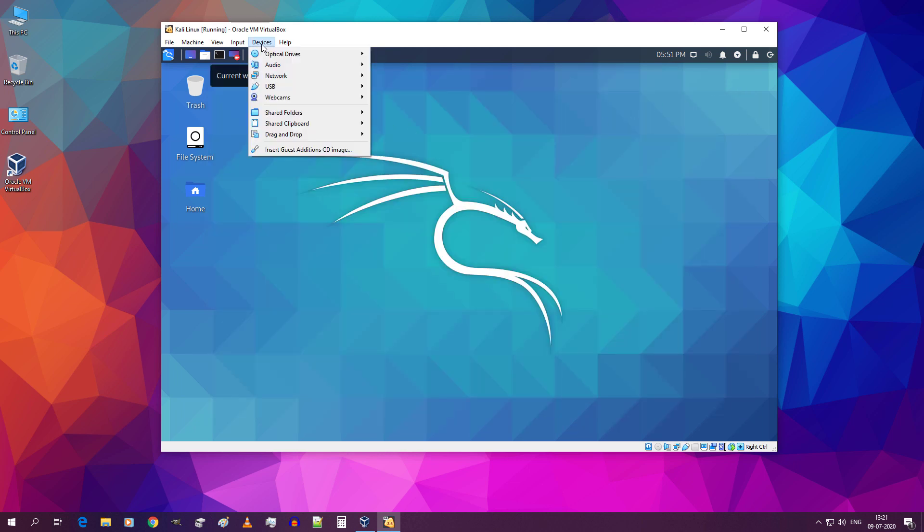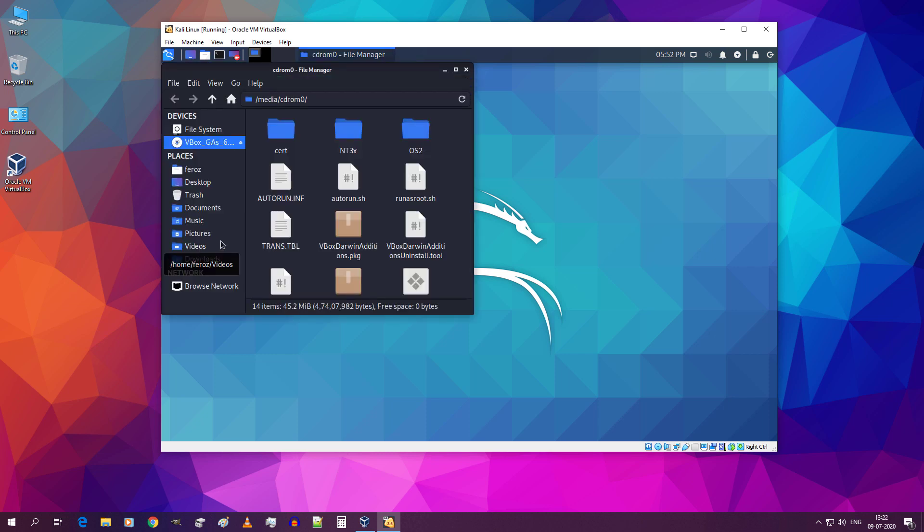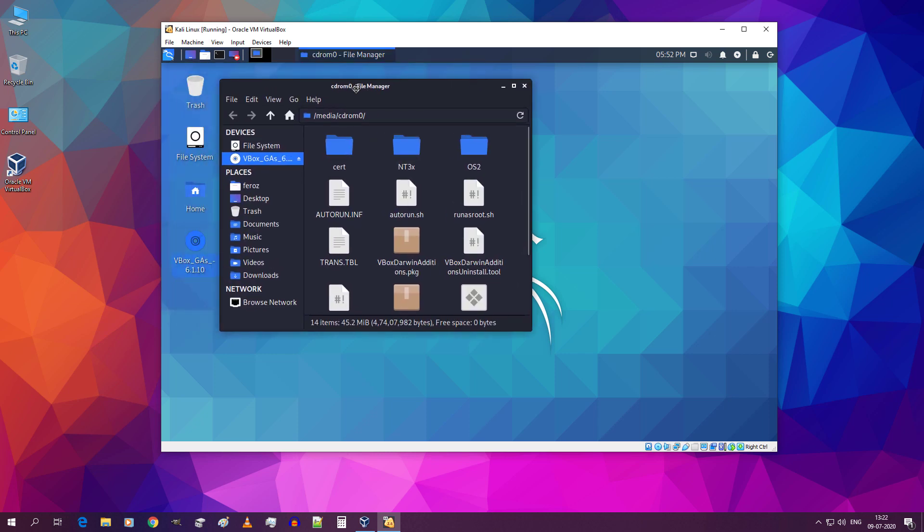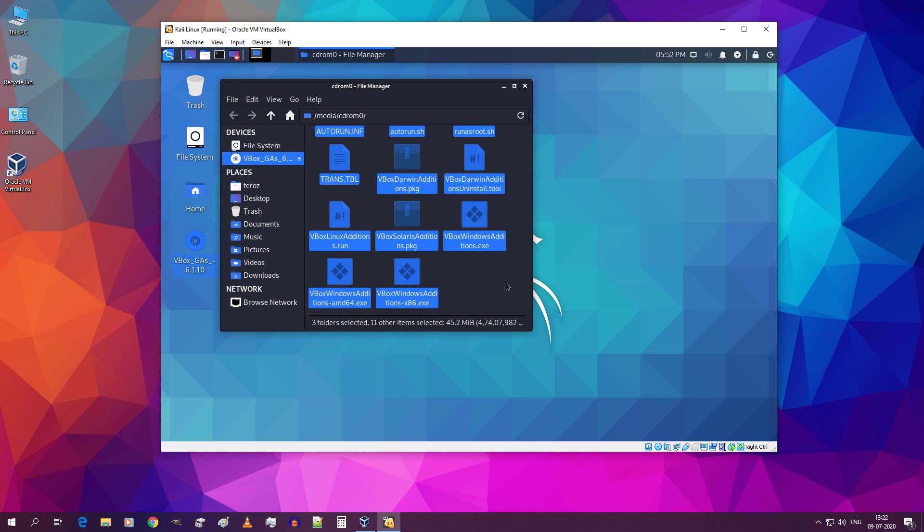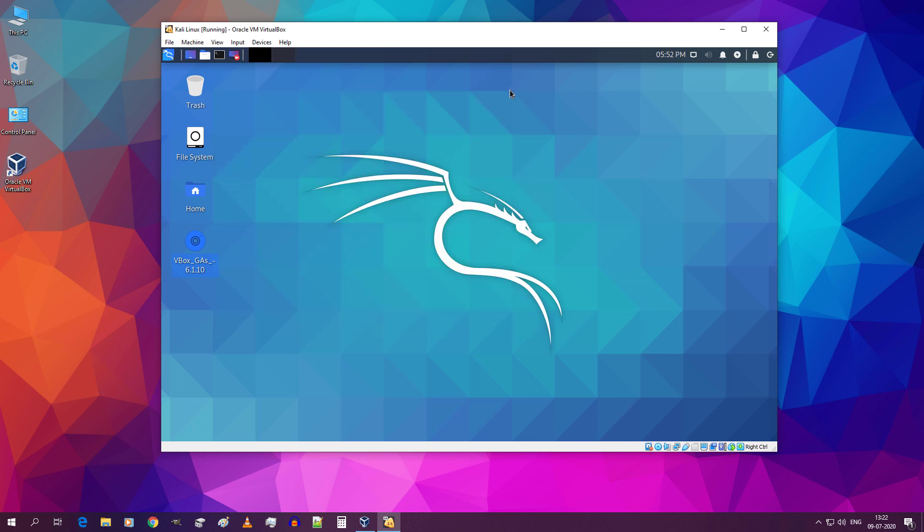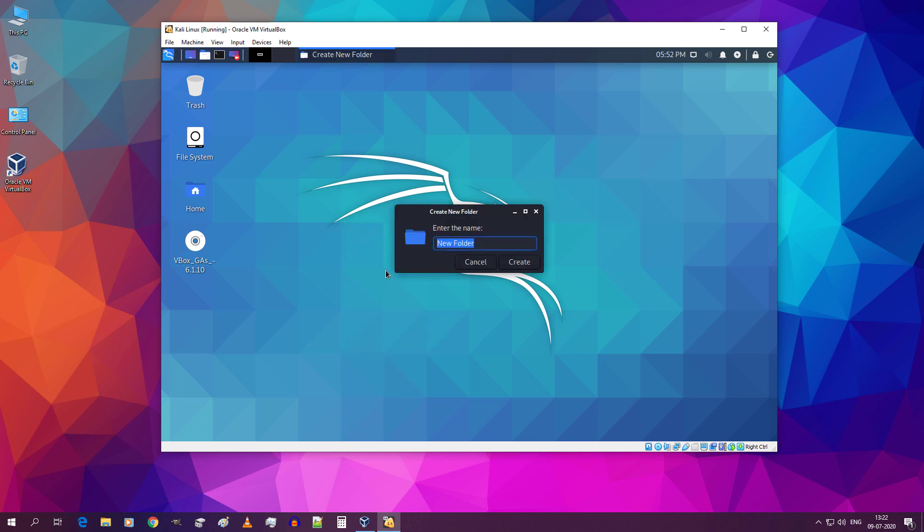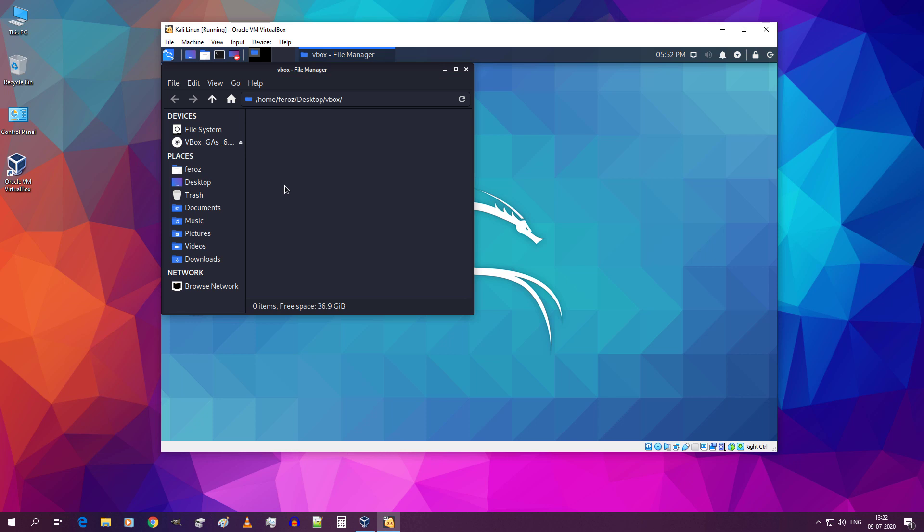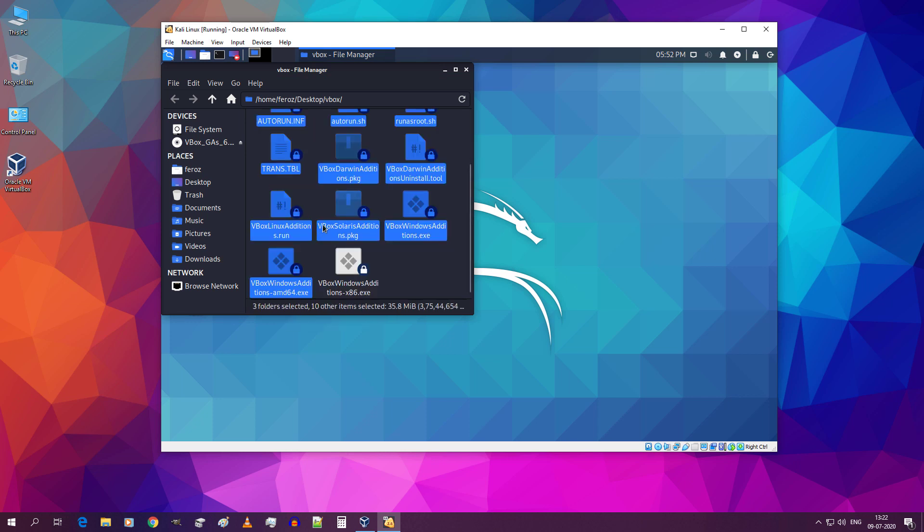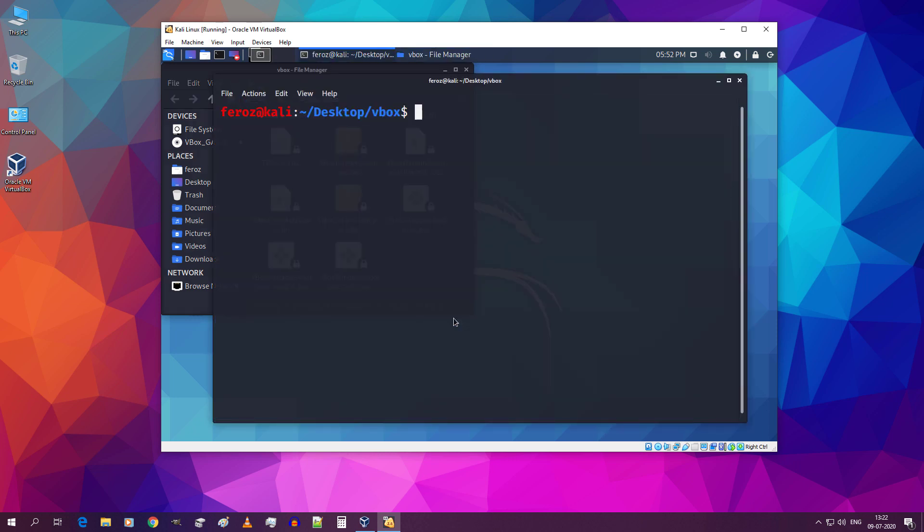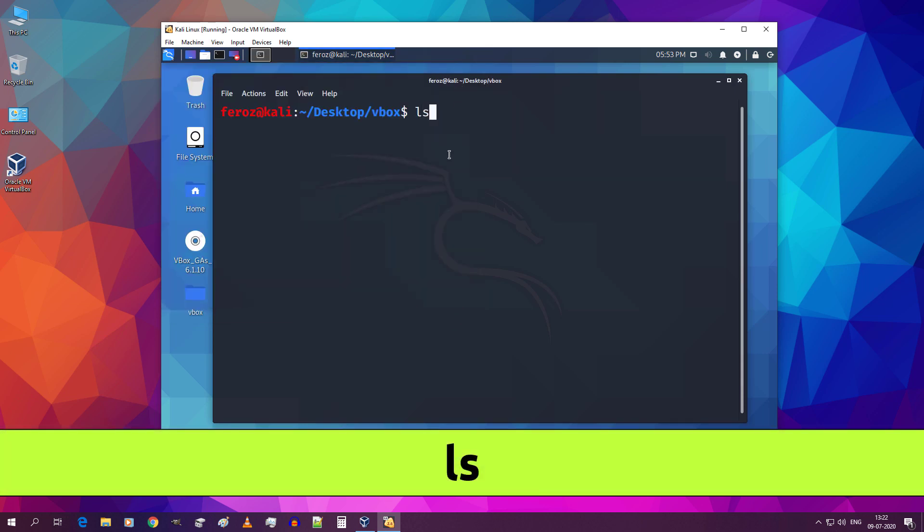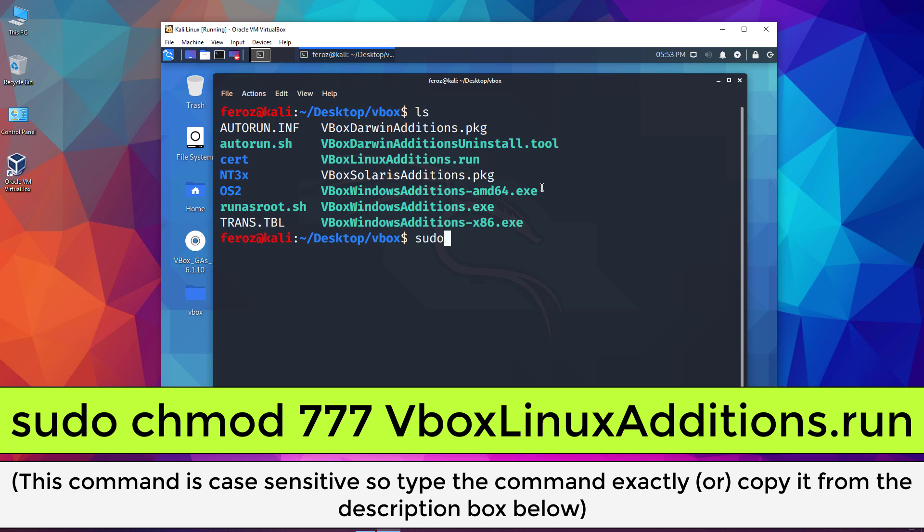Go to devices and click on insert guest edition cd image. Now go inside this. Select all the files present inside and copy it. Right click desktop and click on create folder, name it vbox and click on create. Now go inside the vbox folder and paste the copied files. Now right click inside this folder and click on open terminal here. Type ls and hit enter. You will see a list like this.